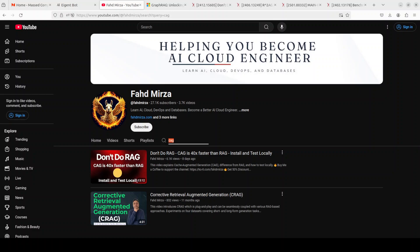Hi everyone, this is Fahad Mirza and I welcome you to the channel. If you want to derive real-world value from AI, you would have to do Retrieval Augmented Generation, or RAG. What it means is that in order to extract value out of AI, you would need to provide it your own company's or your own data.